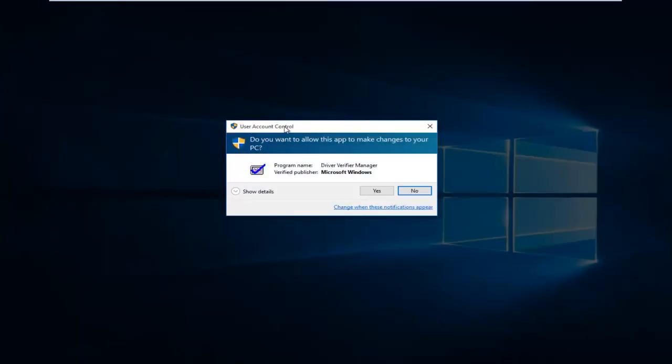You're going to get a user account control pop up, and it will ask you if you want to allow it to make changes to your computer. Please know you do have to have an administrative account with administrative privileges in order to run the driver verifier manager.